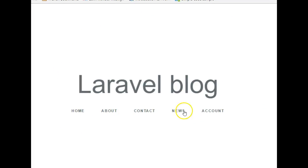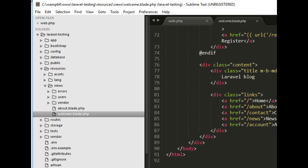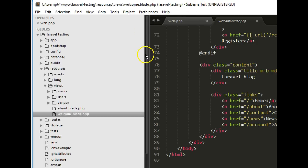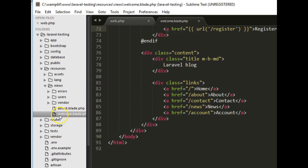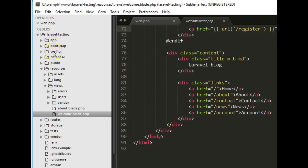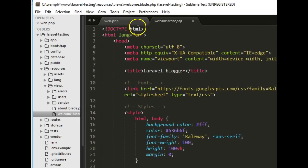In the last tutorial we linked all these navigation items, but we haven't created all the pages yet, so we will create them now. Let's get back to our code in Sublime Text — you can use any text editor. We open the welcome.blade.php file, which is located inside resources > views.